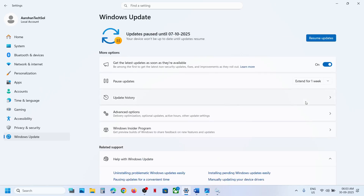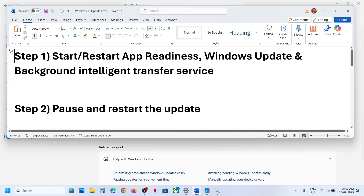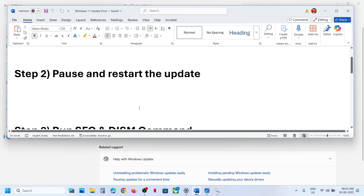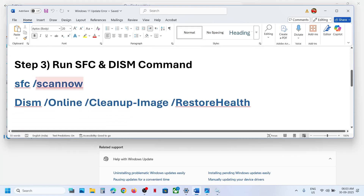Once it is paused, hit 'Resume Updates'. So just pause and resume the updates and then check. If it's still not working, the next step is to run these commands — the commands are provided in the video description.